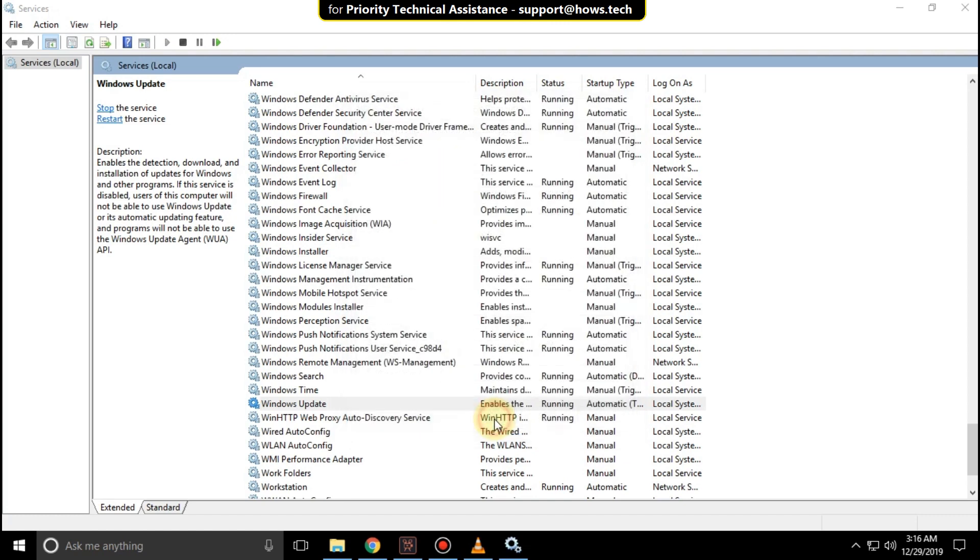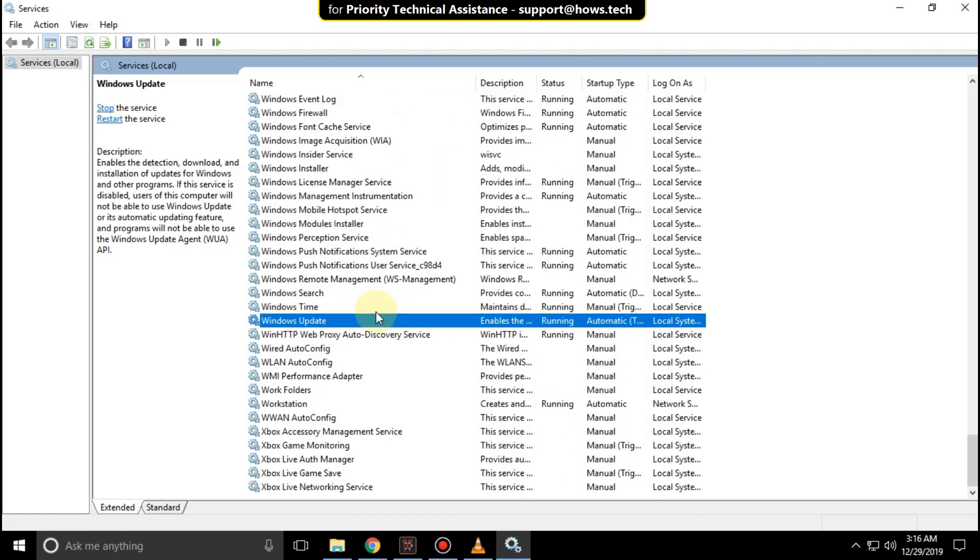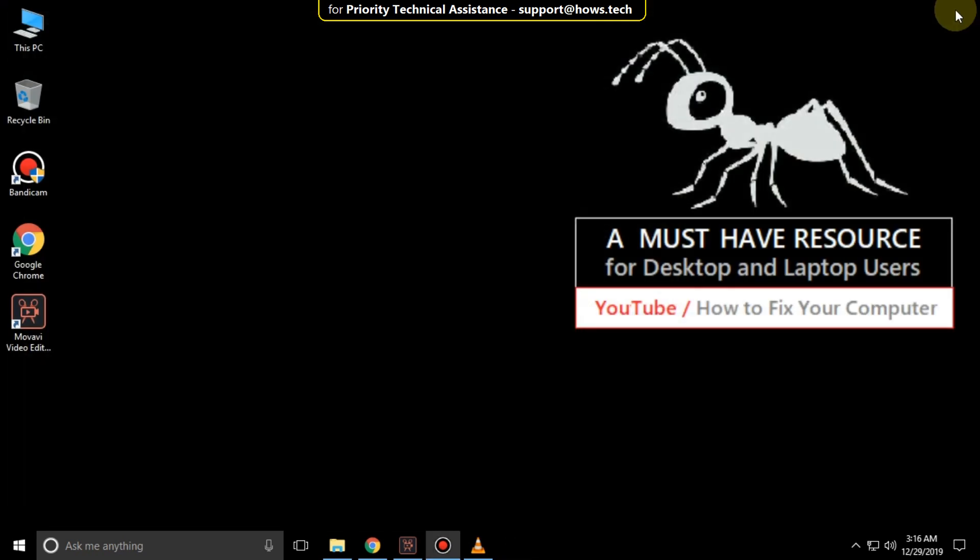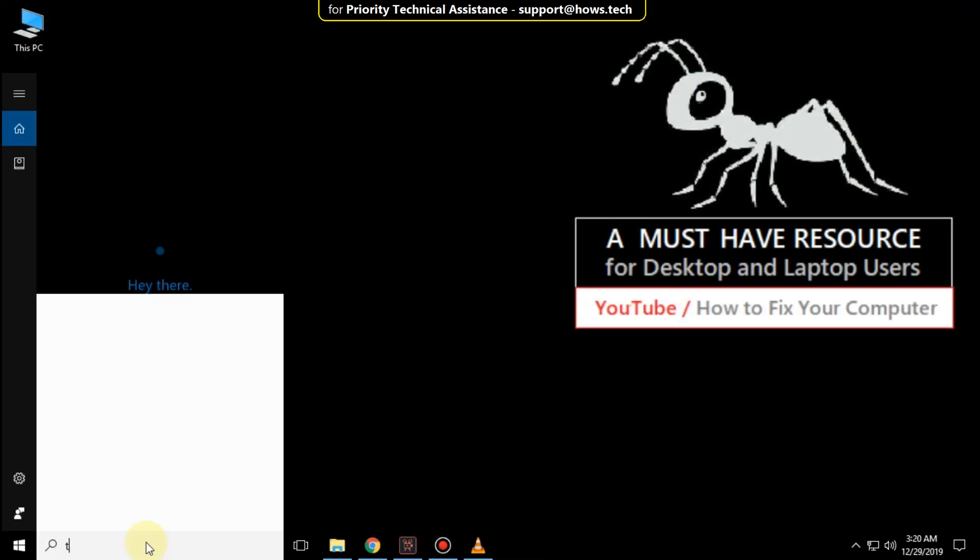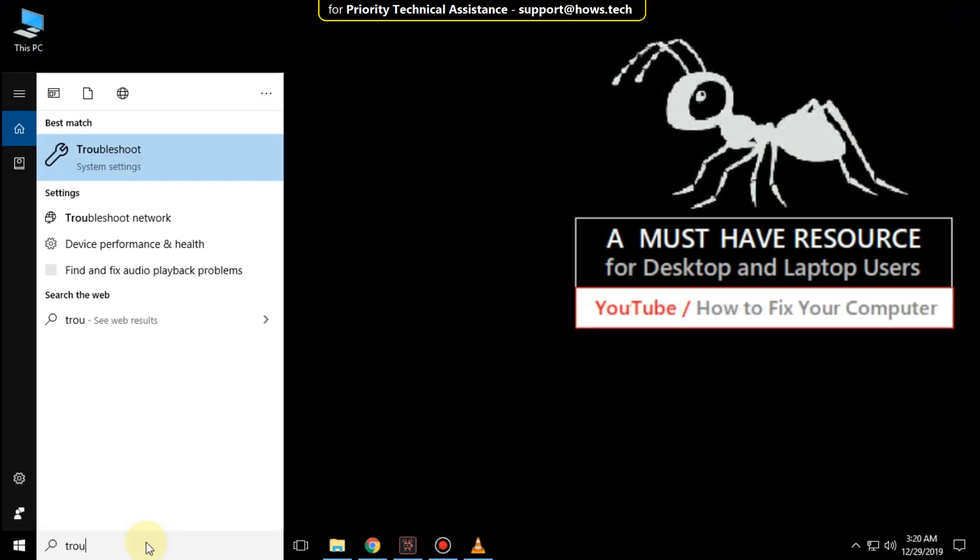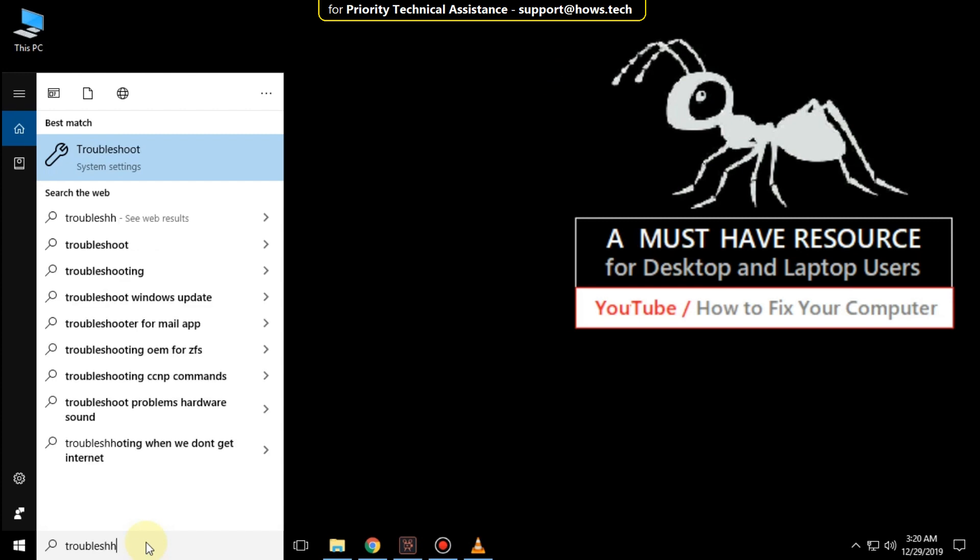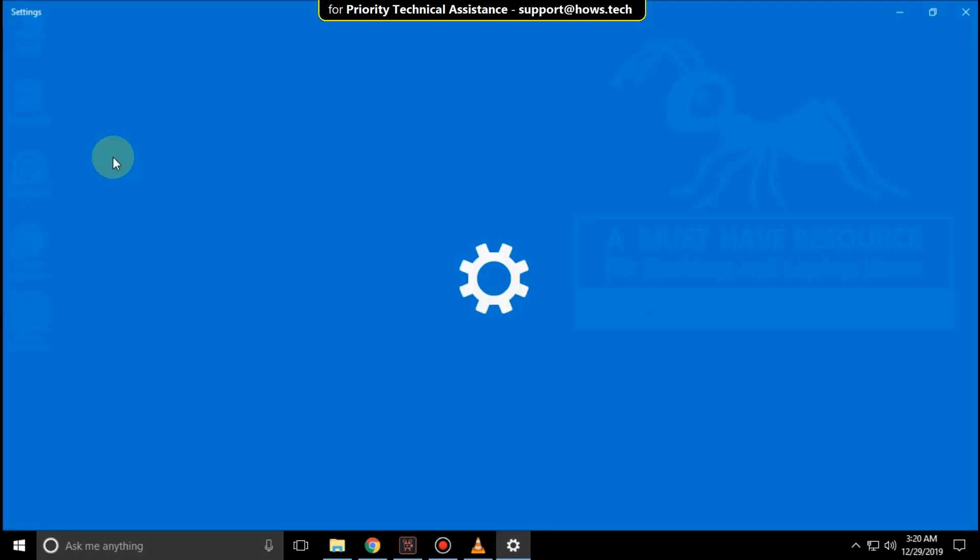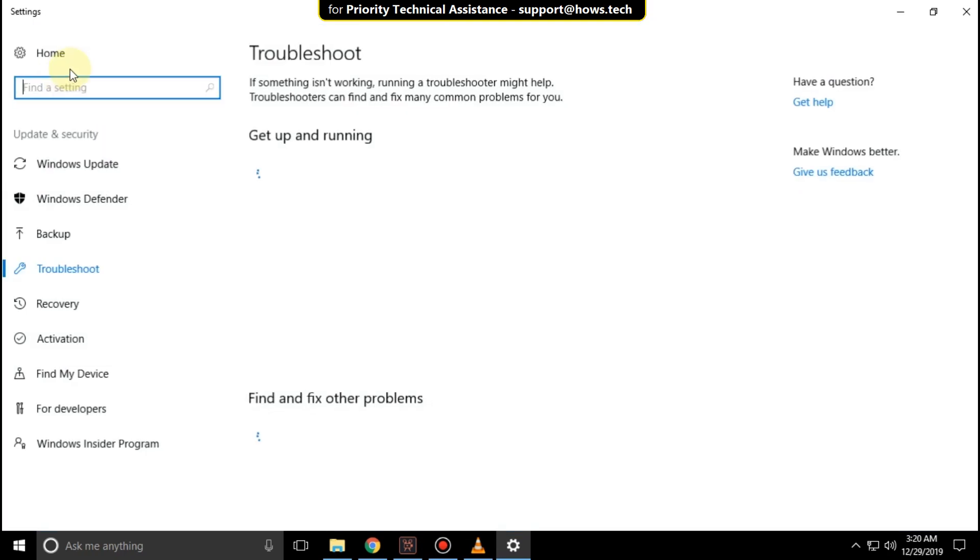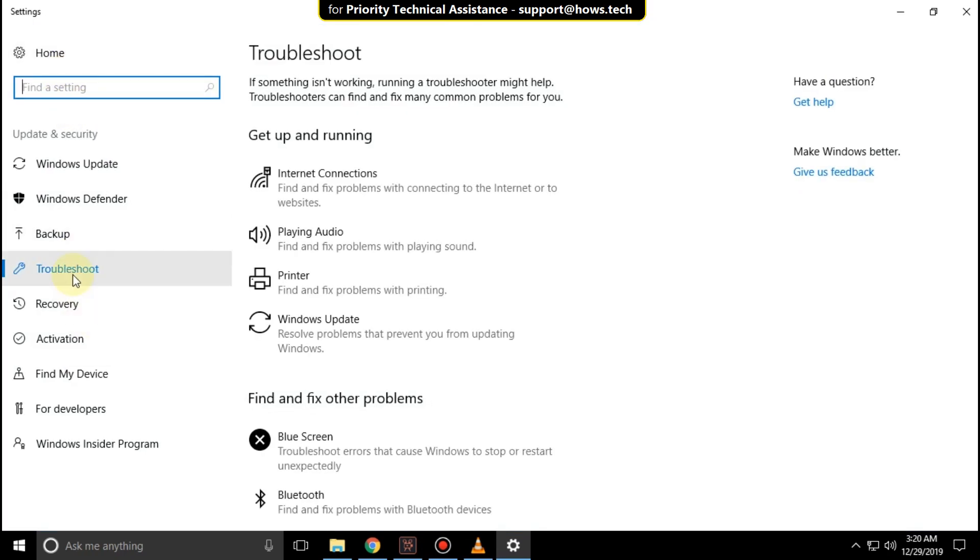Now close this window. Go to search bar and type troubleshoot. Click here to open it. In the troubleshoot section, click on Windows Update and click on run the troubleshooter.